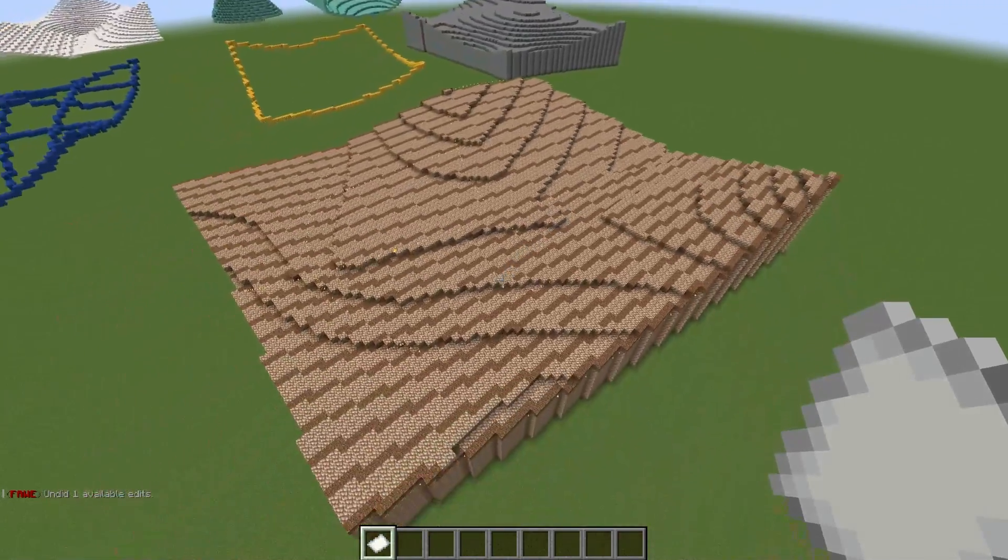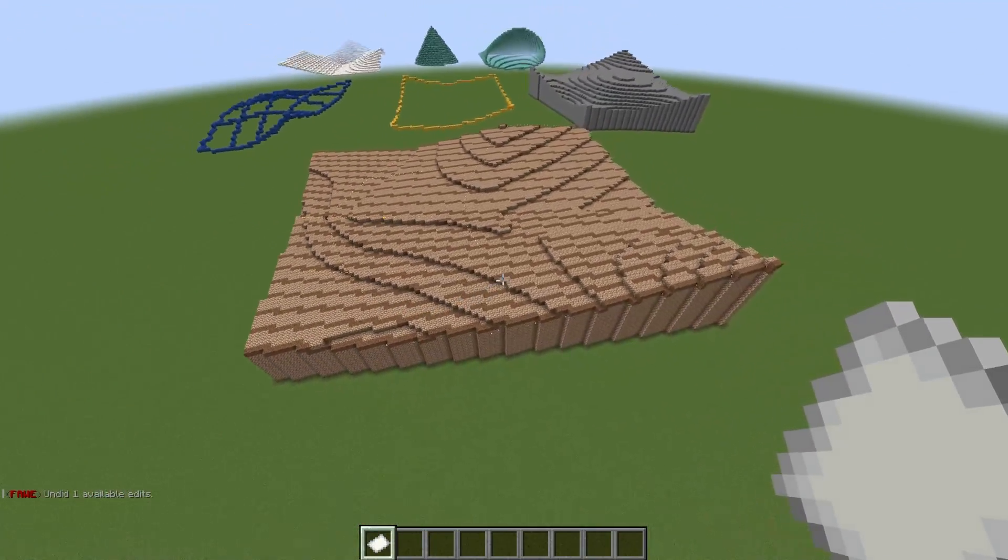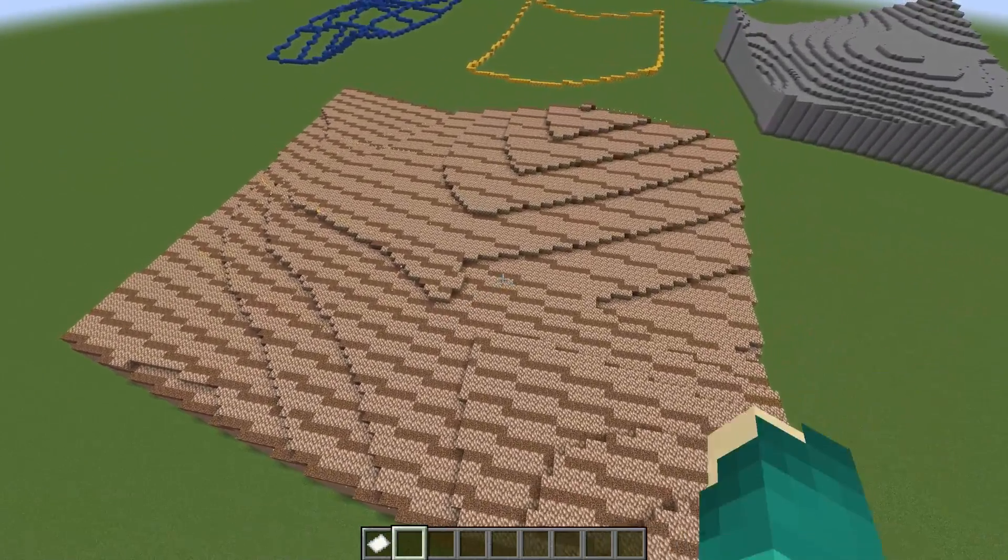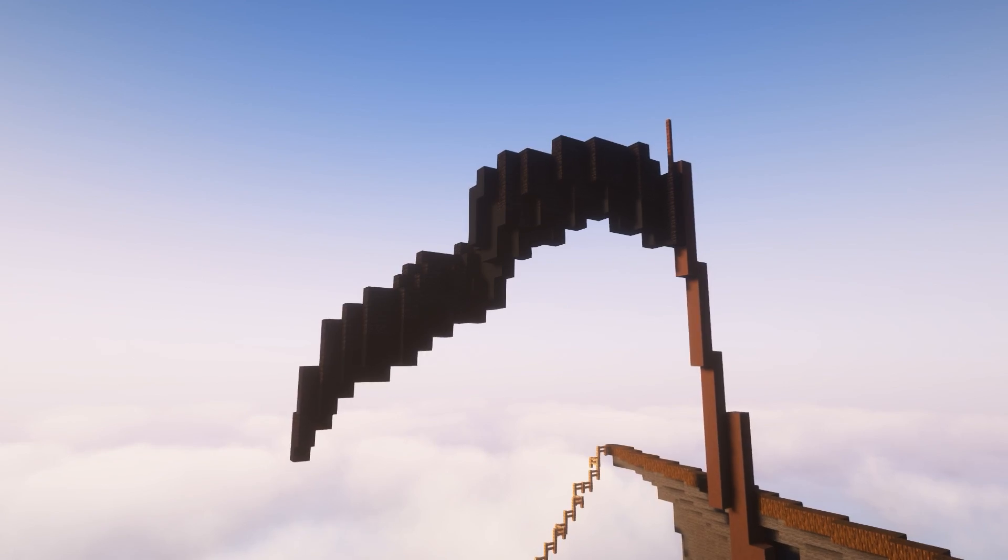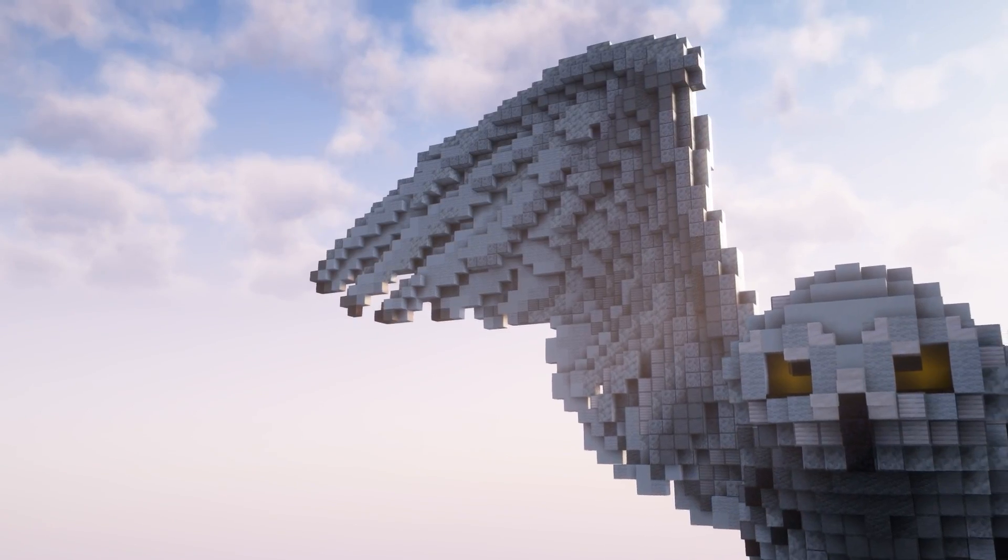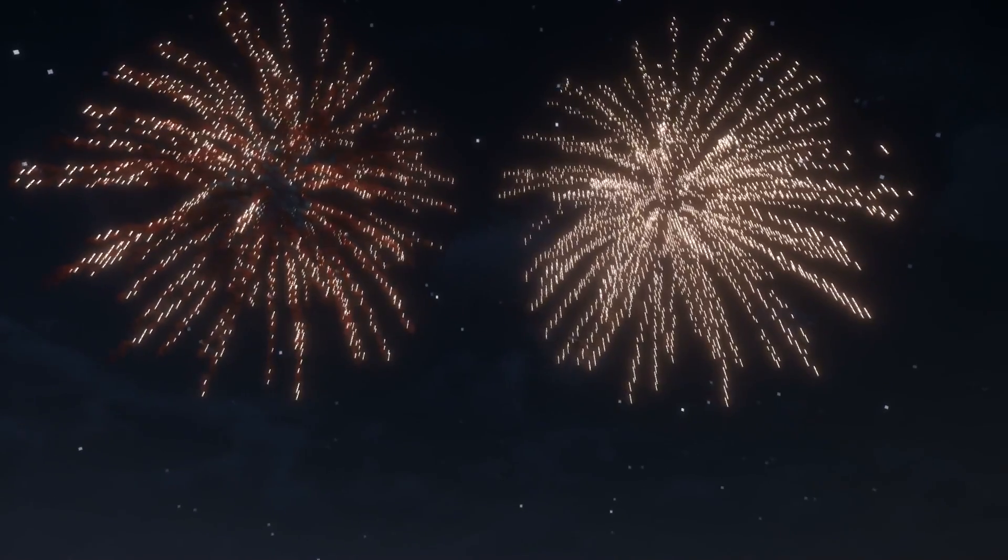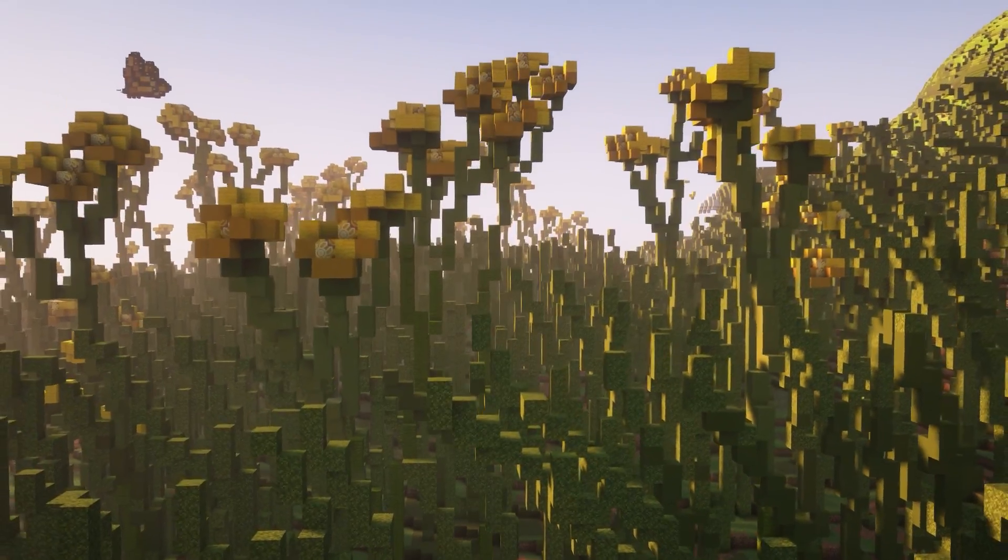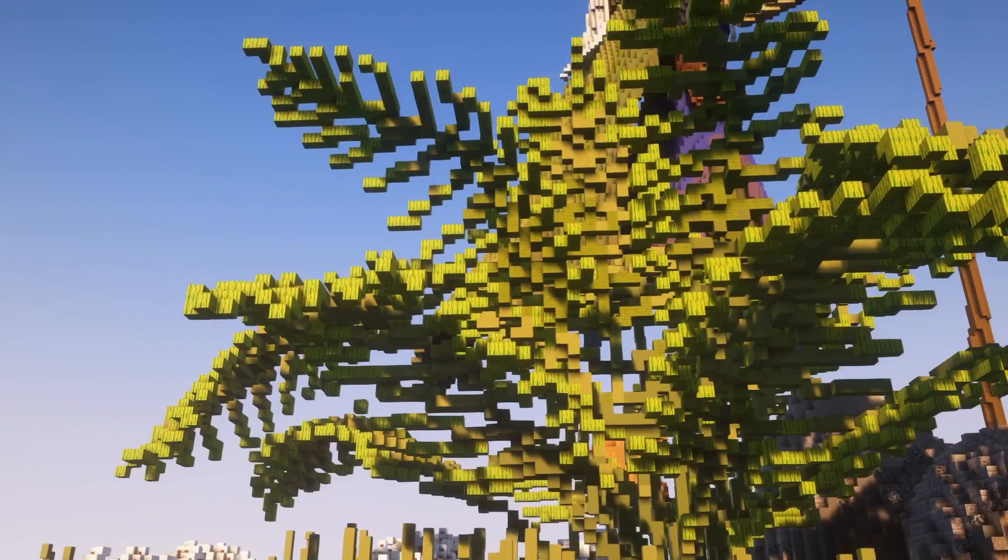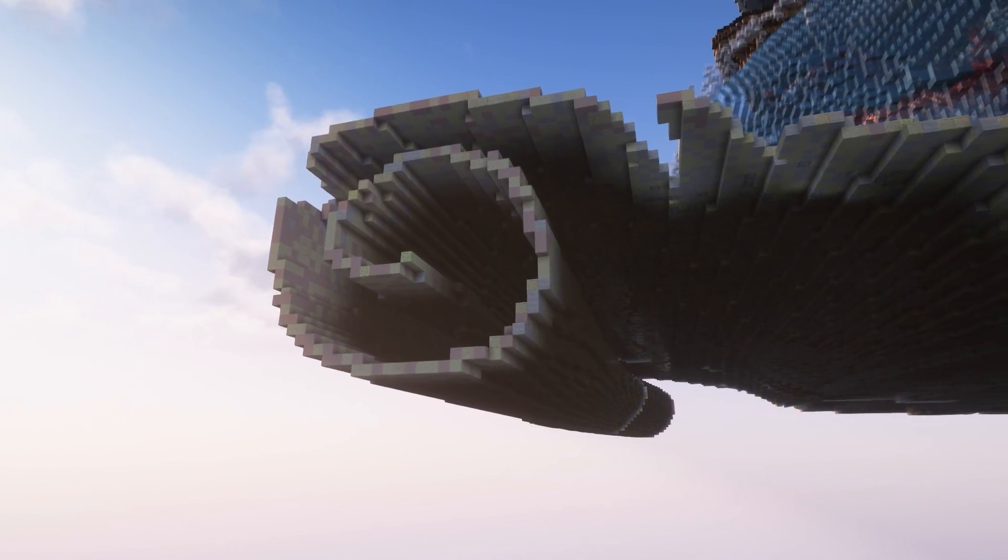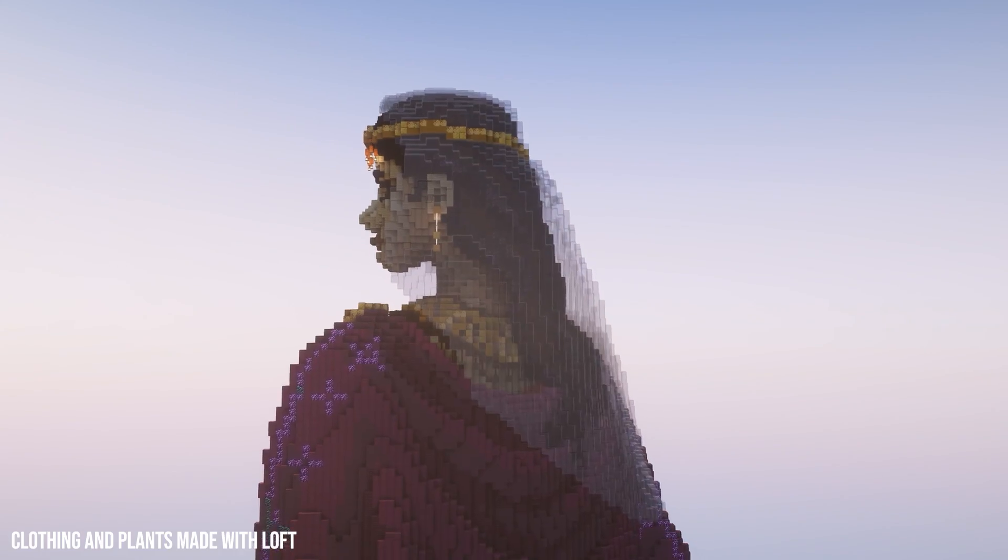But all of this is merely a taste of what the Loft command can do. You can use it for flowers, plants, hair, paper, roofs, just to name a few things.